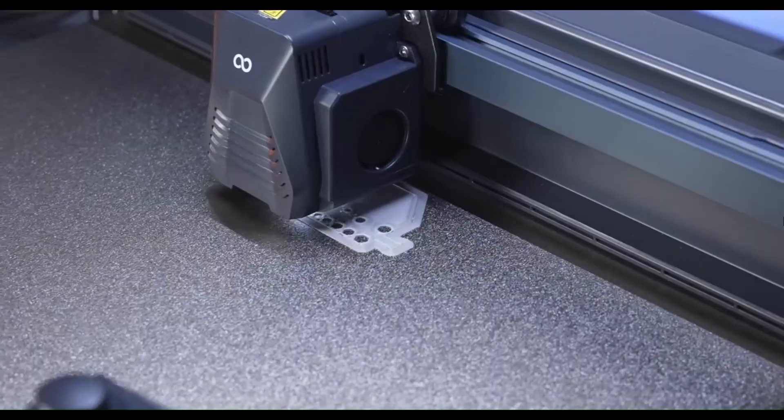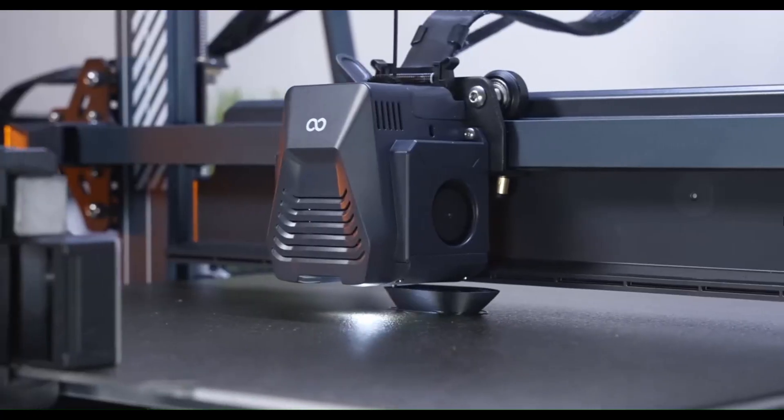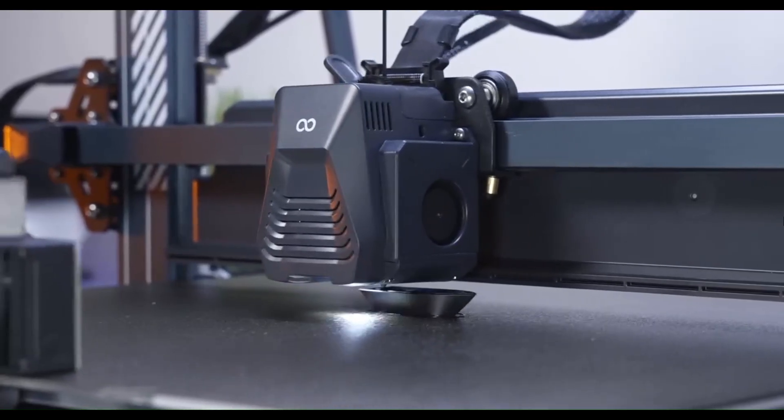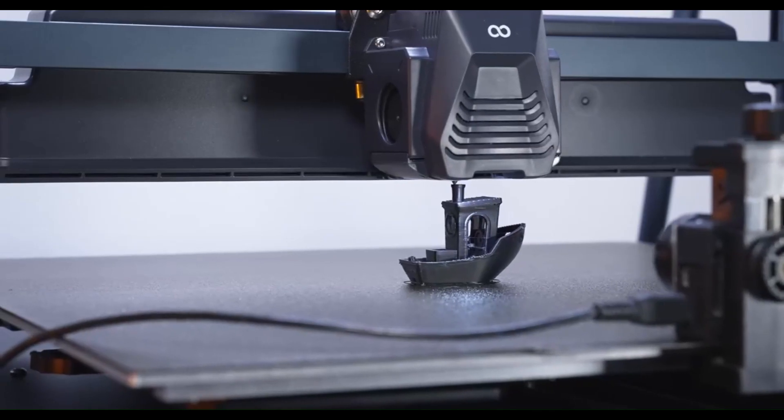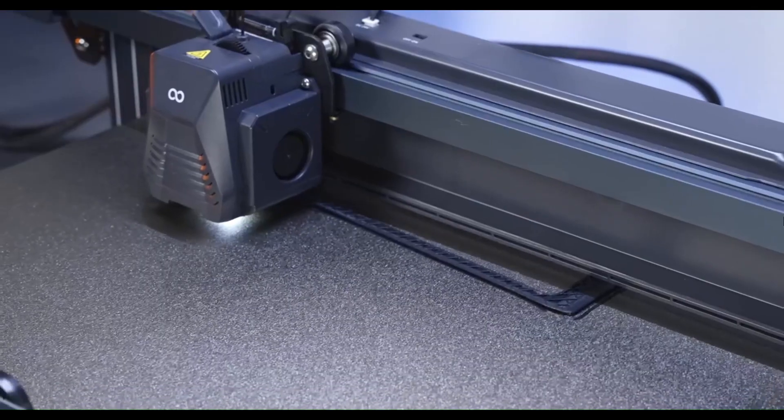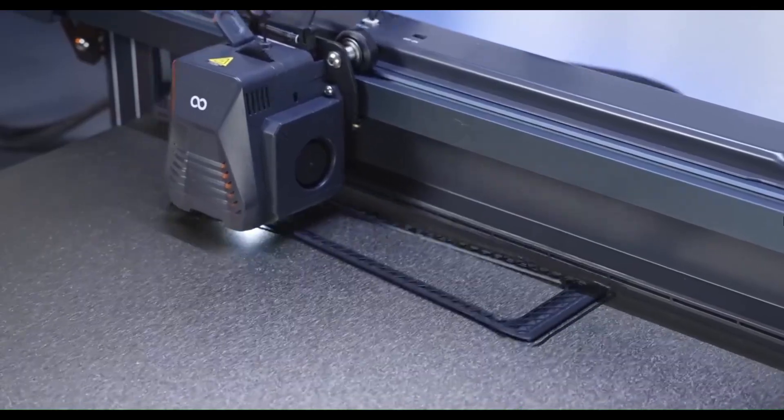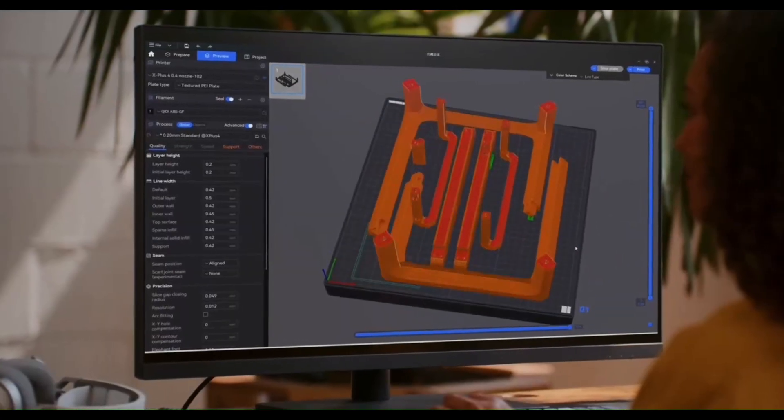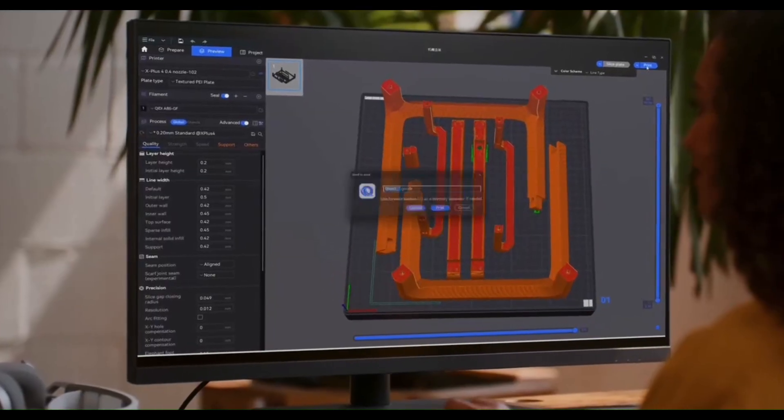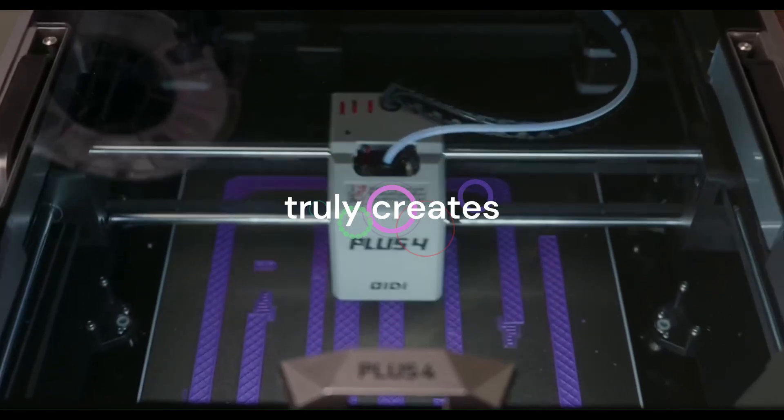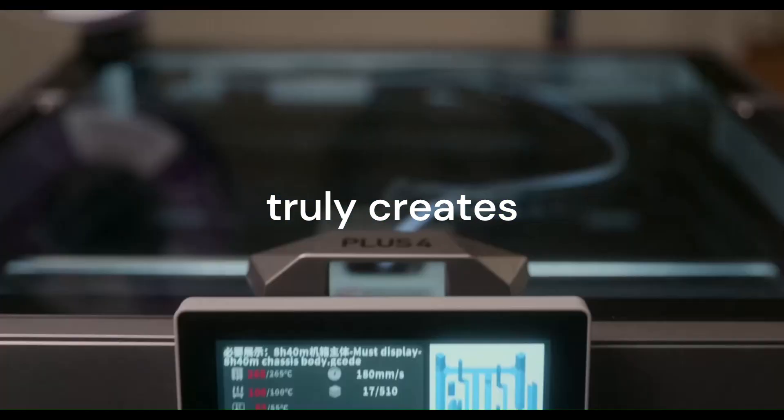But what if you could do it faster? With more color? With mind-blowing precision you never thought possible? We're about to solve the biggest problem for every creator, from the curious beginner to the seasoned pro, finding the perfect machine that doesn't just print, but truly creates.